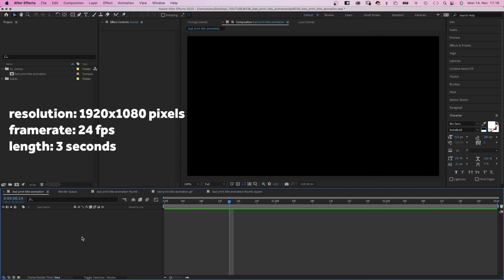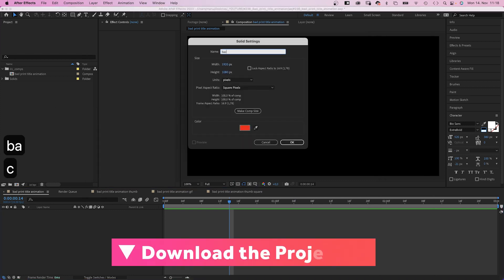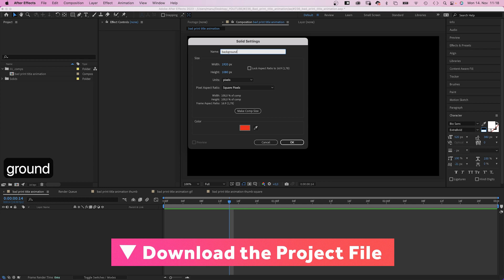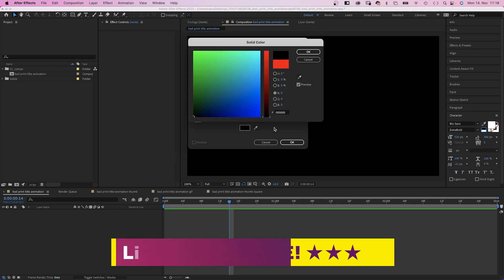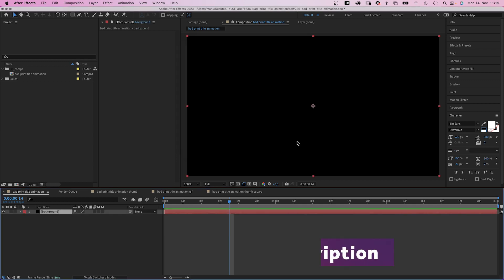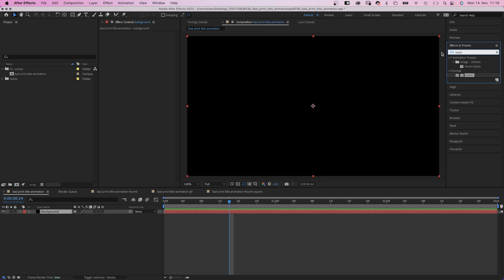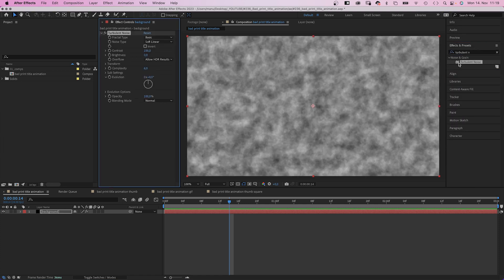I've already created a comp, HD resolution, 3 seconds long. First of all, let's add a new solid, which is our background. Color doesn't matter, because we add a turbulent noise effect. I use the effects and presets window to search for it. We add it, of course.